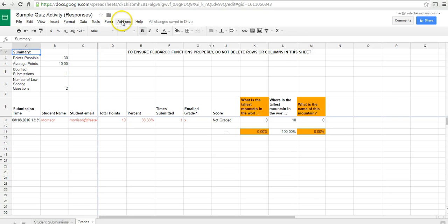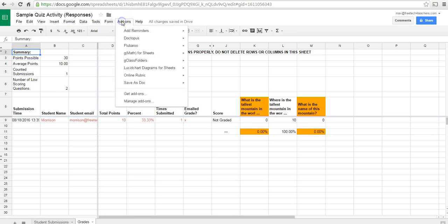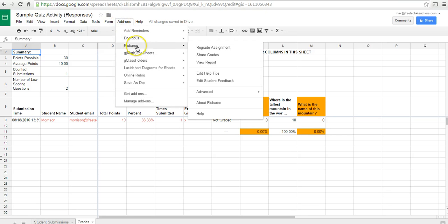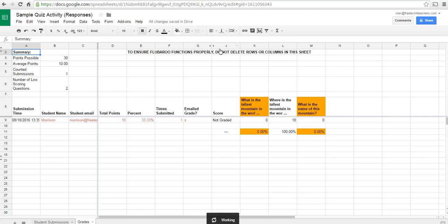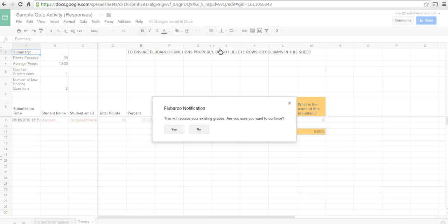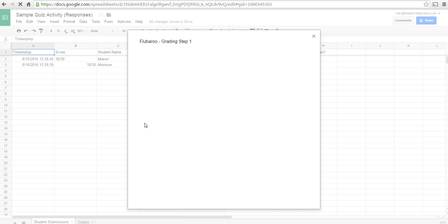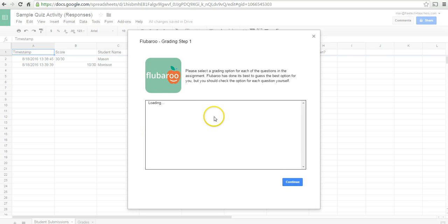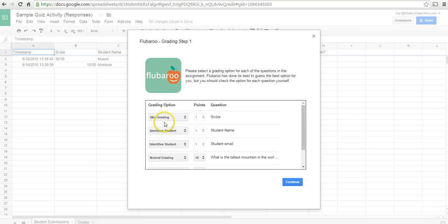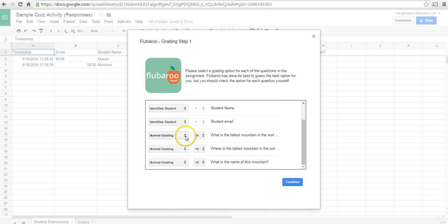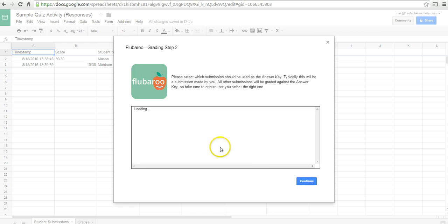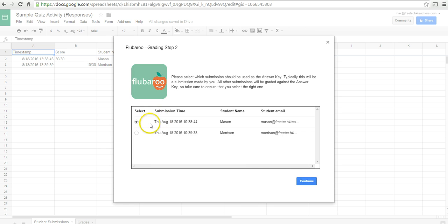We can go to the add-ons. And in Flubaroo, we can say regrade the assignment. And again, we'll skip grading on that score column. And we'll leave our point values the same. We'll use Mason as the answer key.